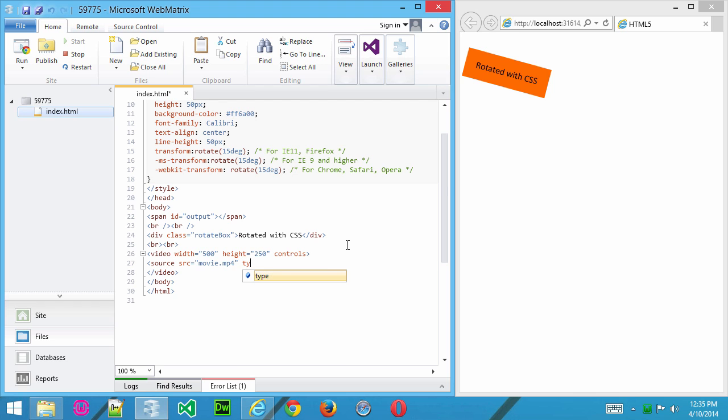Now, we give it a MIME type, so type equals video slash mp4.